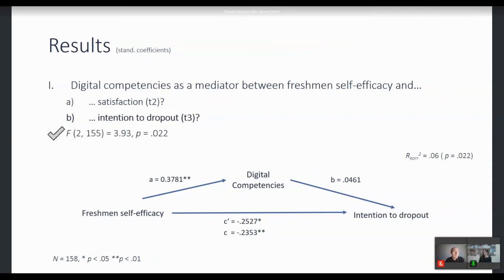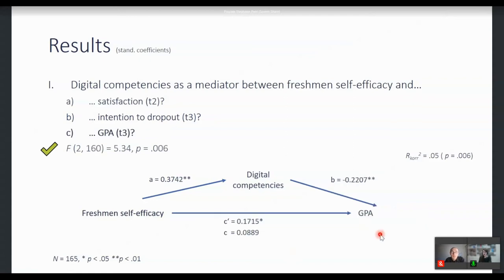The second mediation model uses the same principle but with intention to drop out as the criterion variable. This model again revealed significance; we explained about six percent of the variance. The path between digital competencies and dropout intentions did not reveal significance. The third mediation model — at the next slide — uses grade point average as outcome, again showing a significant model explaining about five percent of the variance, with again a negative path between digital competencies and grade point average.